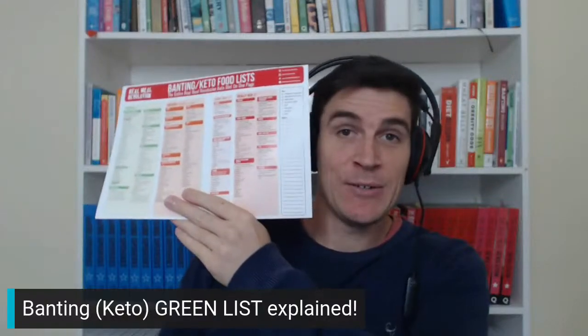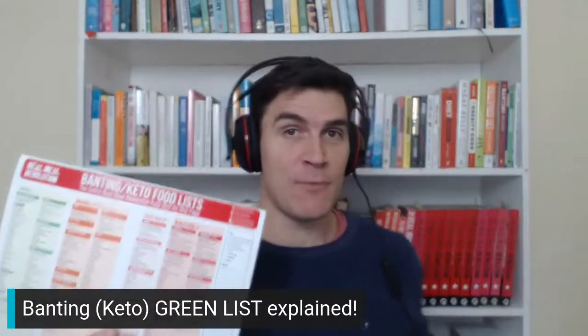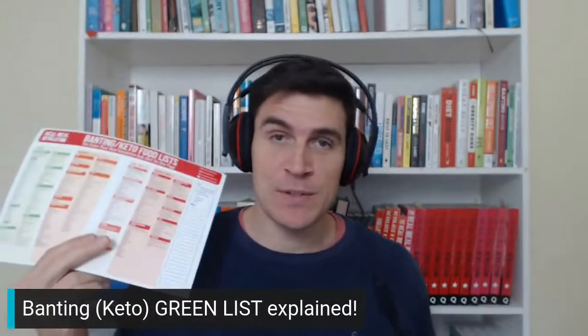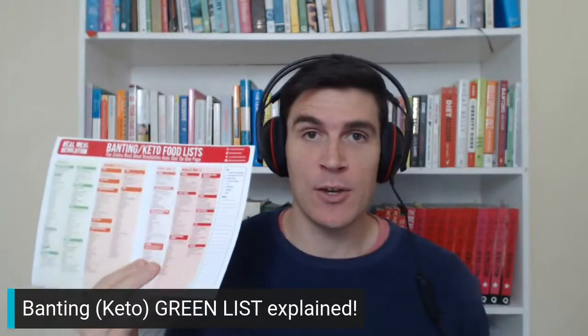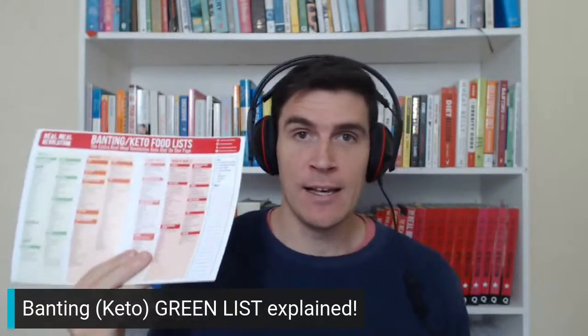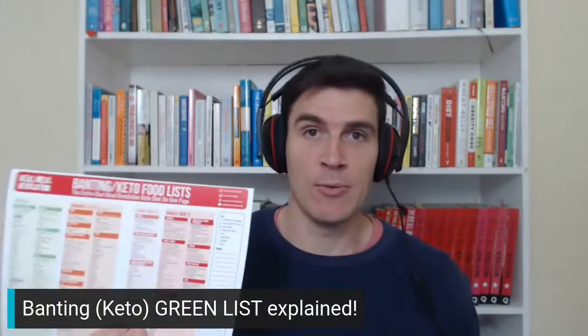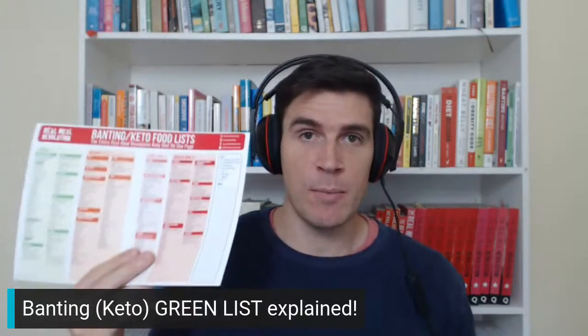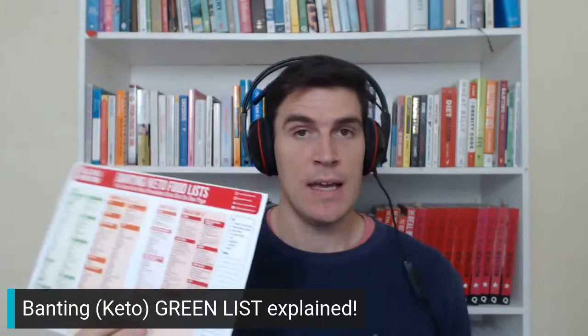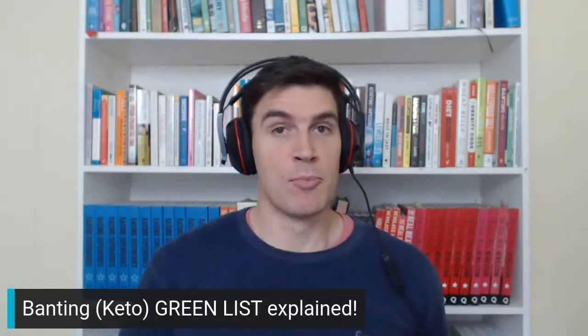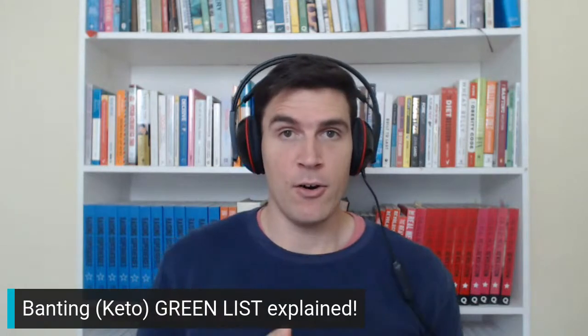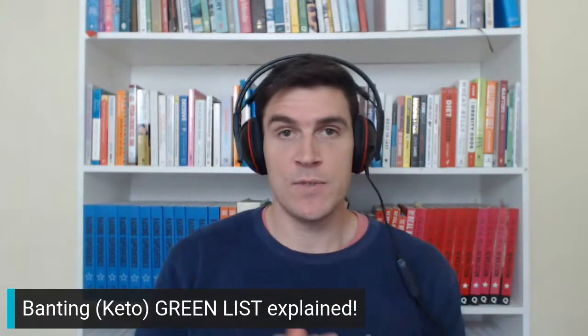Welcome to another Facebook live with me, Jono Proudfoot. I'm about to explain how the green list of Banting works, and before I go into detail about the green list and how to use it, I'm going to give you a brief background of how the lists were created.